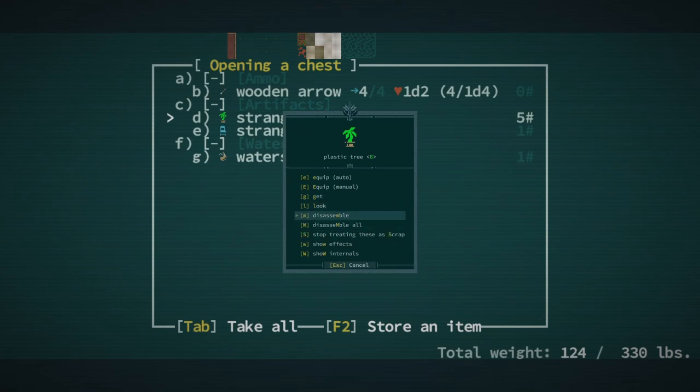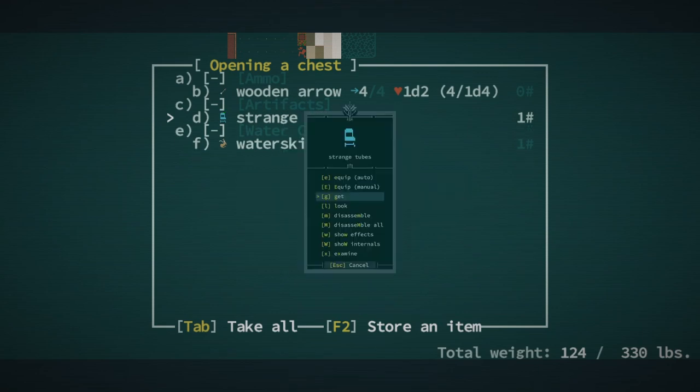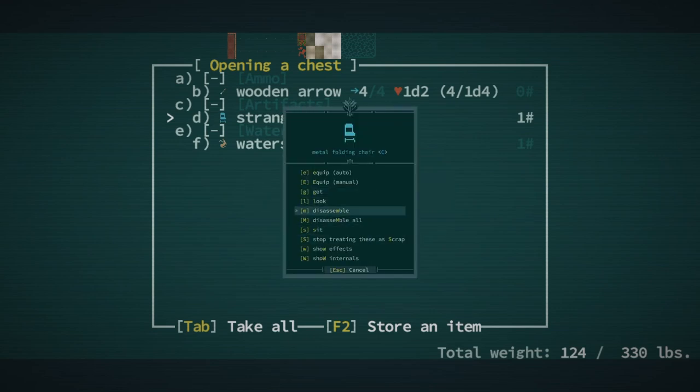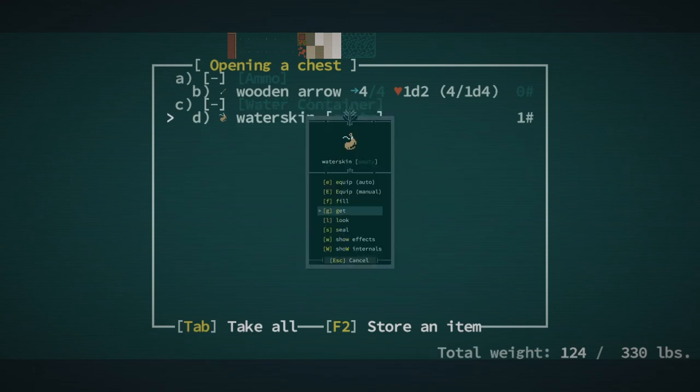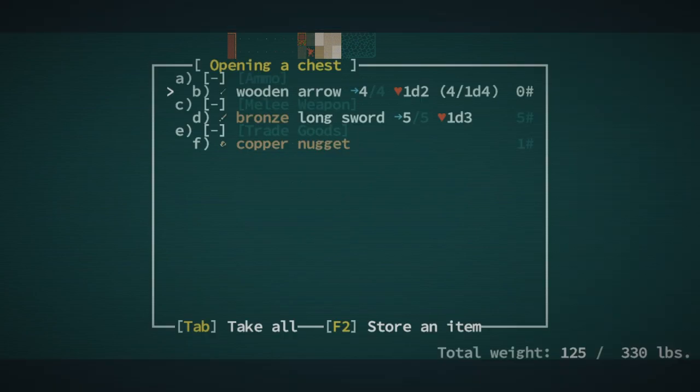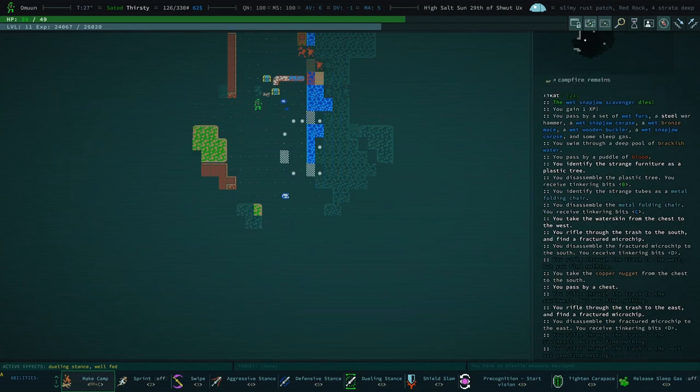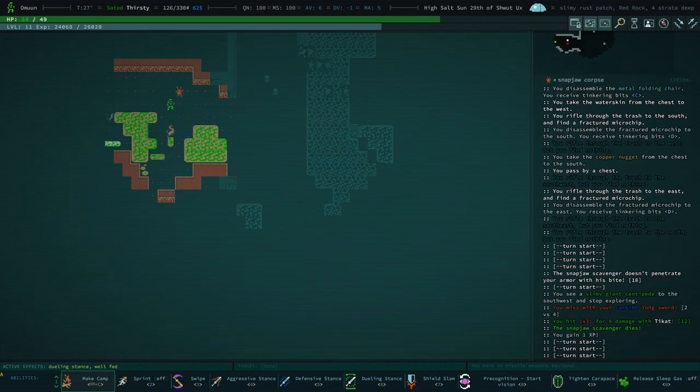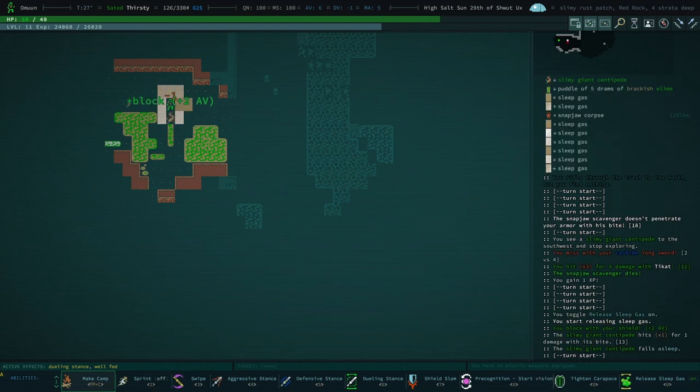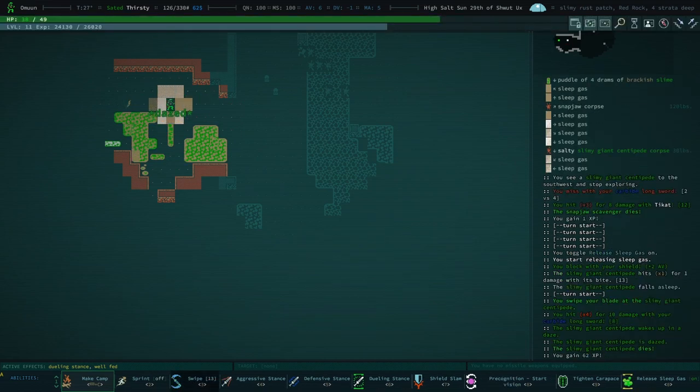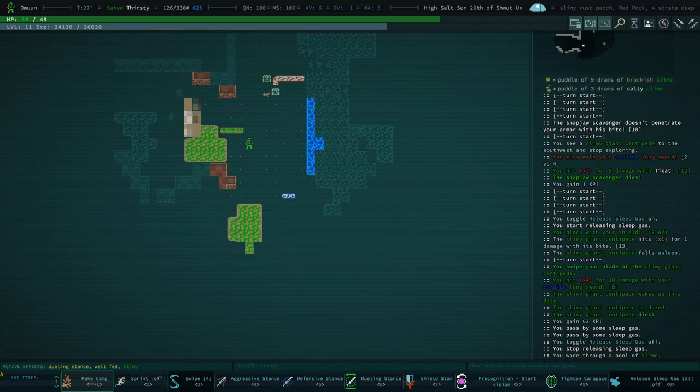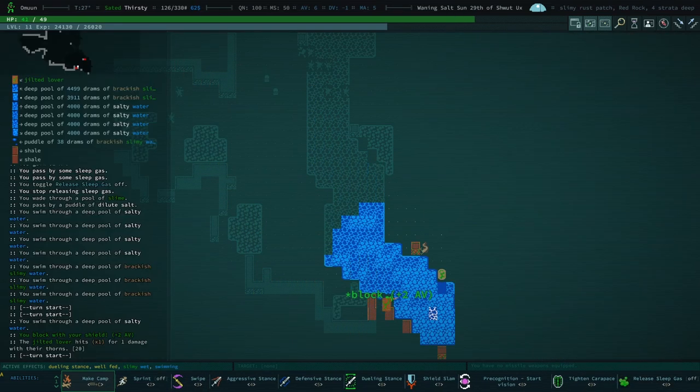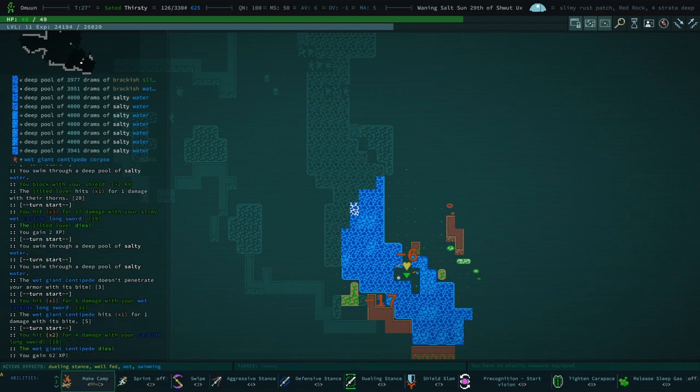Treat these as scrap, disassemble. Examine metal folding chair. You don't say, treat these as scrap, disassemble. Water skin. Copper nugget, we get our copper nugget back the one that rusted. And we can sleep gas generation again, may as well. Like I have a pretty good one two combo forming here now and I'm pretty happy about that. I'm definitely going to use it when I can.